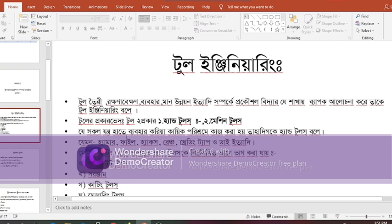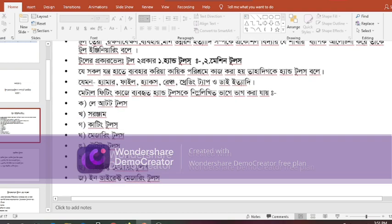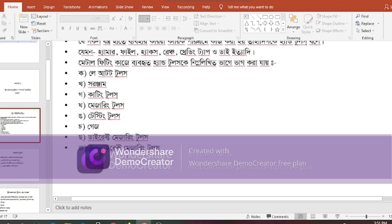Hand Tools include Layout Tools, Cutting Tools, Measuring Tools, Testing Tools, and Gauges. Direct Measuring Tools and Indirect Measuring Tools are also categorized.